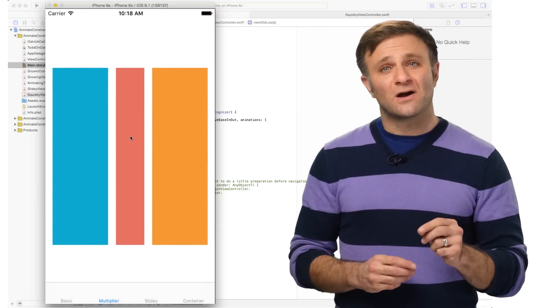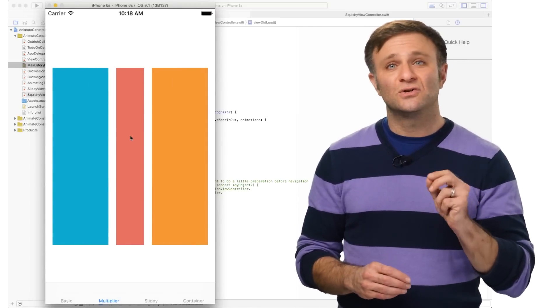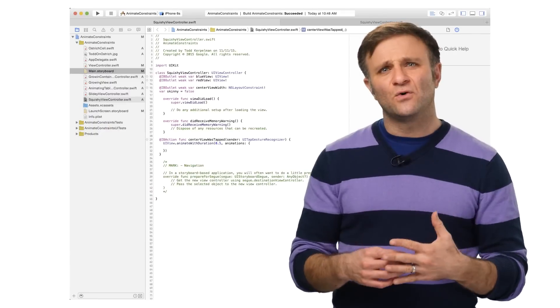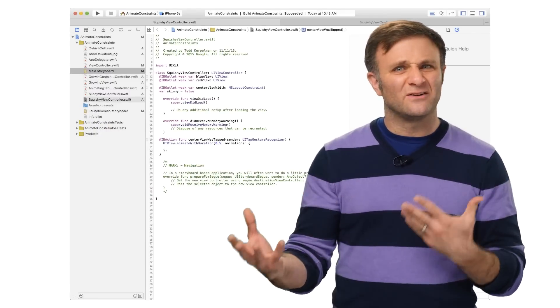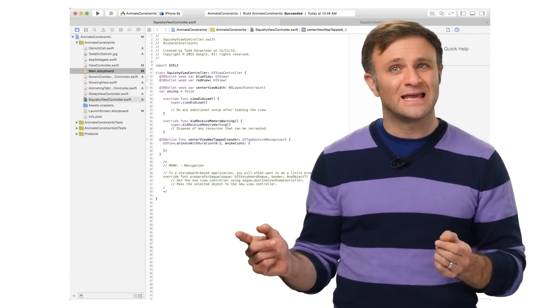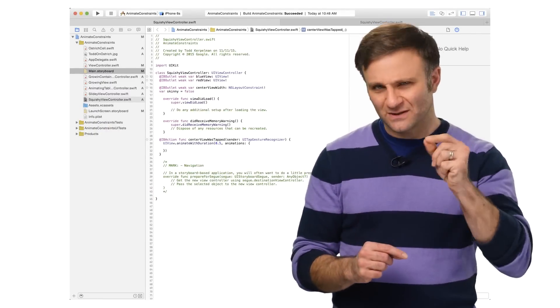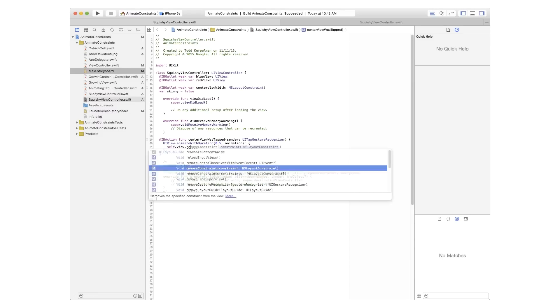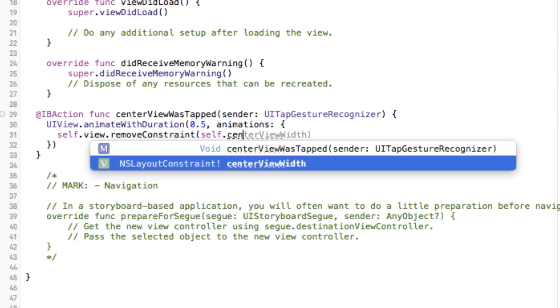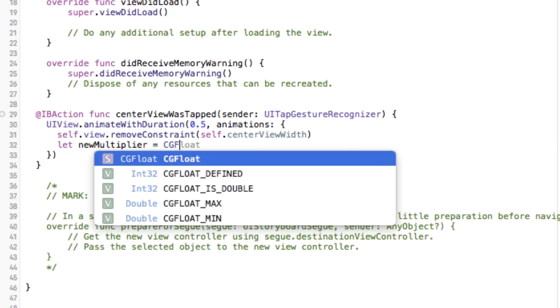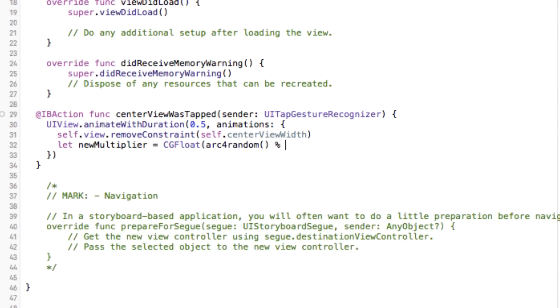The other way to accomplish this would be to create a completely new constraint in code. This is useful when I don't know in advance what I'm going to want this multiplier to be, and I need to create it dynamically. So let's see that in action. This time in my animation block, I'll first remove the old constraint. Next up, I can create a new multiplier. Let's make it slightly random just for fun. Oh, hey, that is fun.